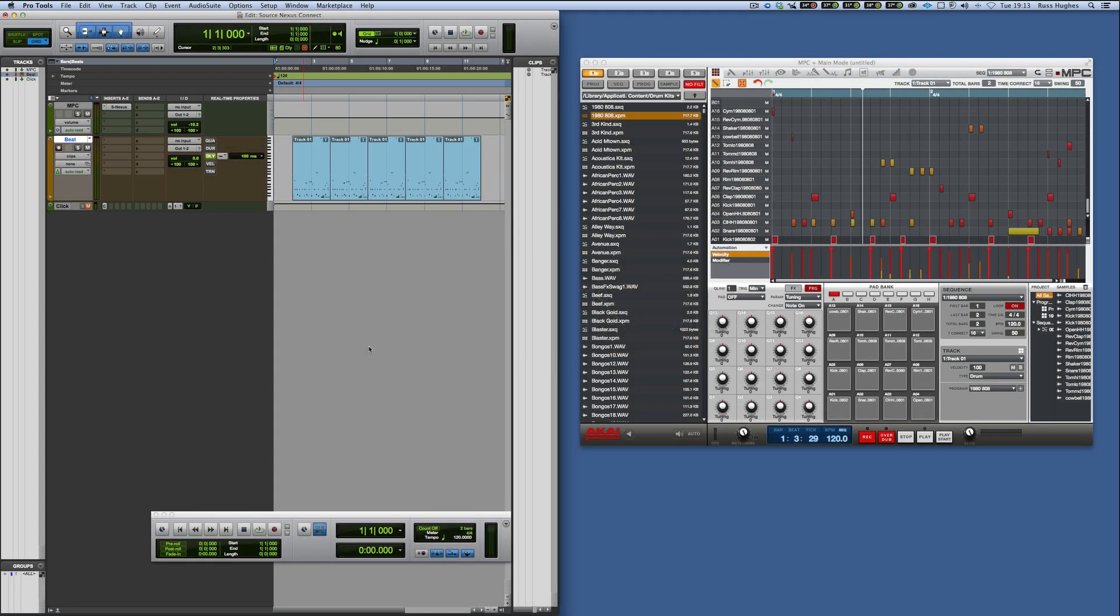Hi, it's Russ from Pro Tools Expert and we have been talking on the site recently about the Source Connect Source Nexus plugin.